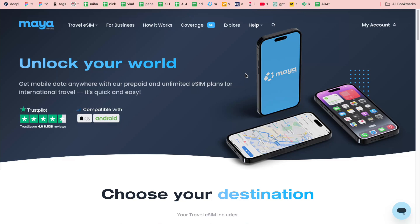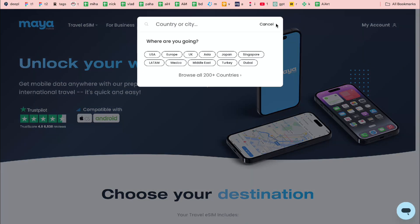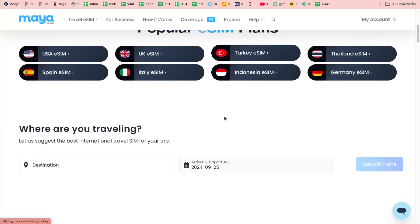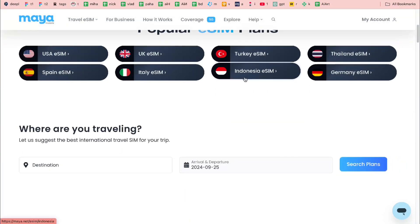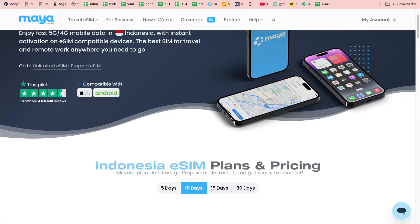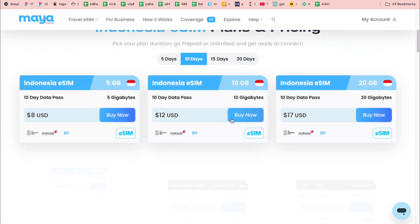To buy an eSIM, just use the search bar to find the country or city you need, or browse all countries if that's easier. Let's say we want to buy an eSIM for Indonesia — click on Indonesia and scroll down.